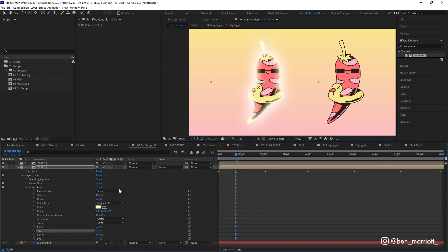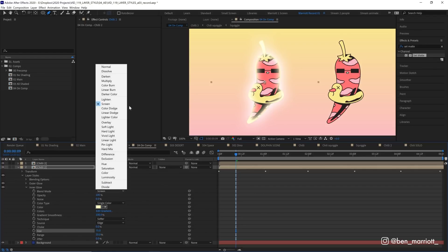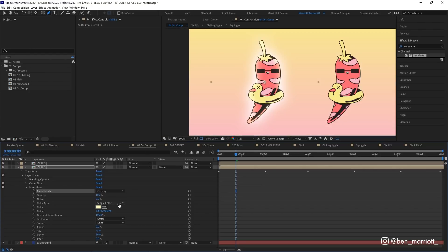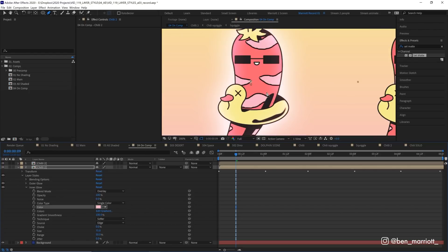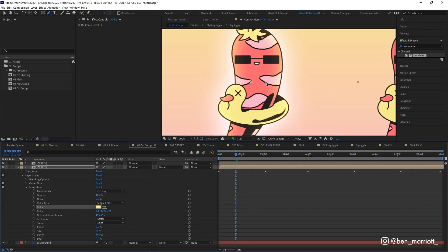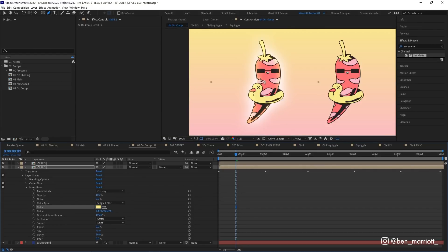So let's change this blending mode from screen to overlay. So now it's only affecting those dark areas very, very subtly. And let's change that color to that pink again. Or maybe we pick the yellow this time. There we are. That looks a bit warmer and a bit more on brand for this chili.